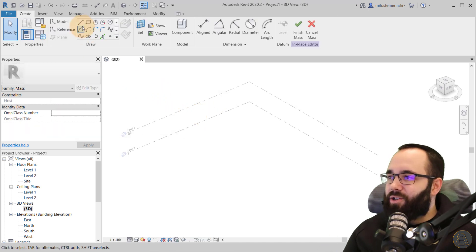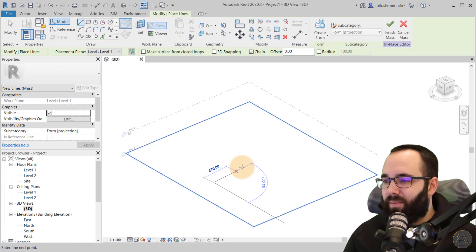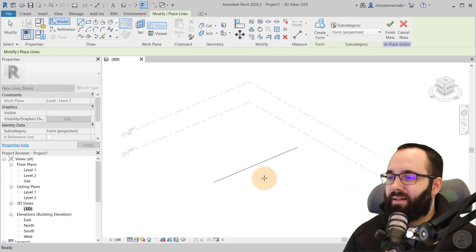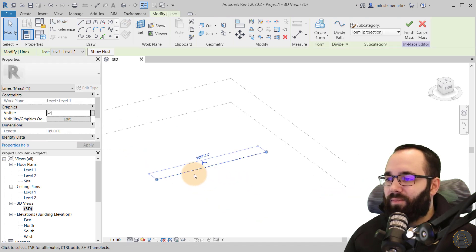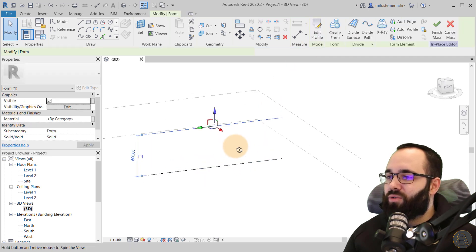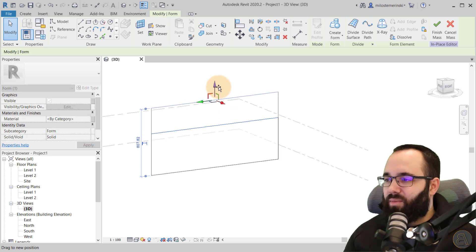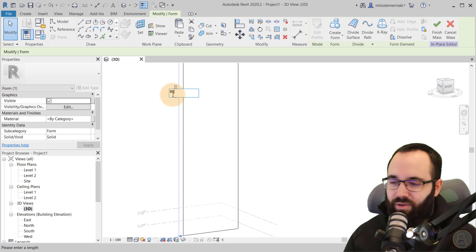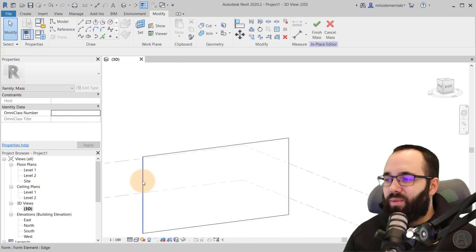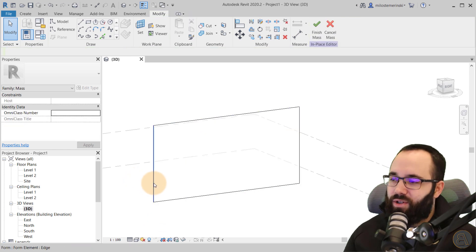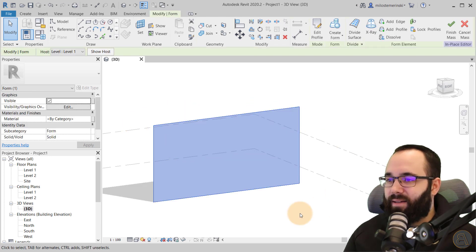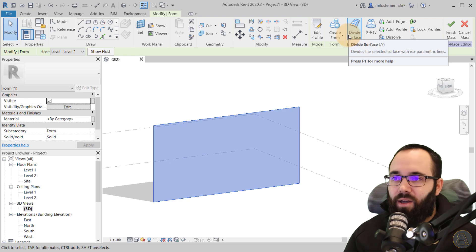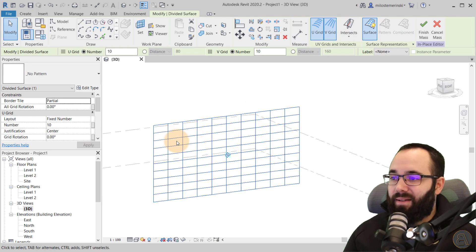I'll use a simple line and place it — let's make it 1600. Hit escape. So we have a simple line. Then go to Create Form, which extrudes it up. Let's make it about eight meters tall. Once we have the surface, if you hover over the edge it highlights the edge, but if you hit Tab it highlights the entire surface. Then click to select the entire surface. Once you have a surface selected, divide it by going to Divide Surface — that creates a surface division.